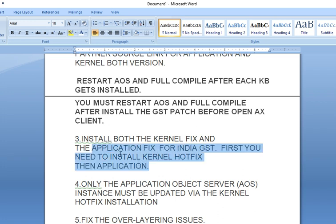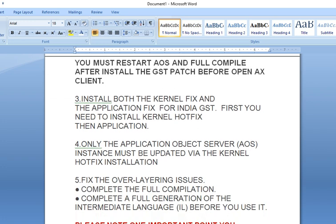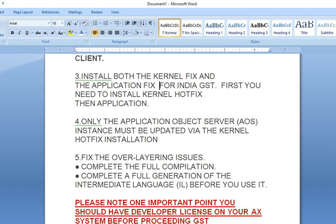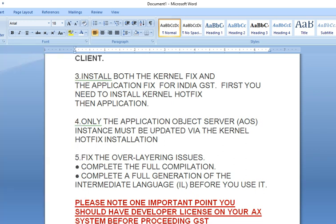The same point applies here: first you need to install the kernel fix, then you need to install the application fix for Indian GST. You need to do it on the Application Object Server, not anywhere else. For .NET, you need to do a full generation of CIL — both incremental CIL and full CIL. In Dynamics AX2012, you can get these options easily.